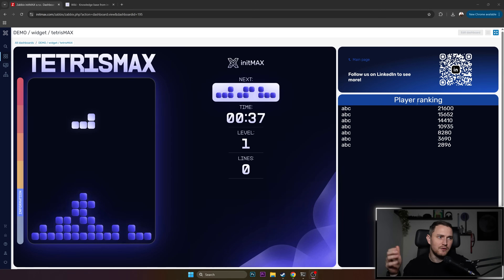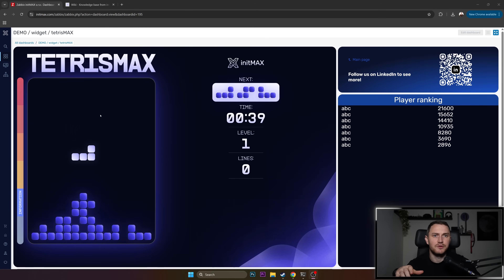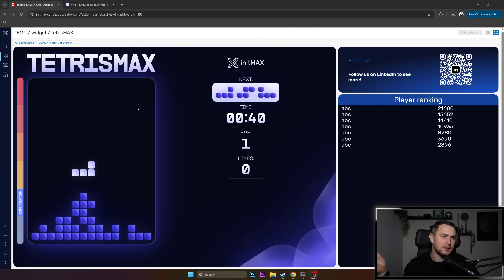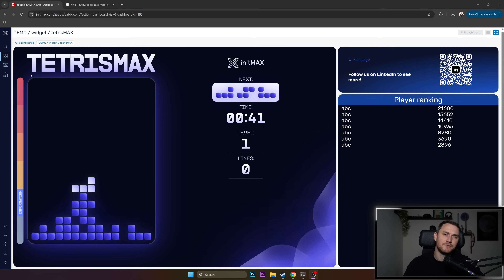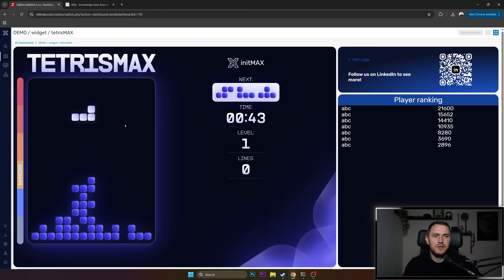Hey guys, welcome back. So all of you know that you can do monitoring on your Zabbix, right? You can collect the data, have triggers, dashboards, alarms, whatever.